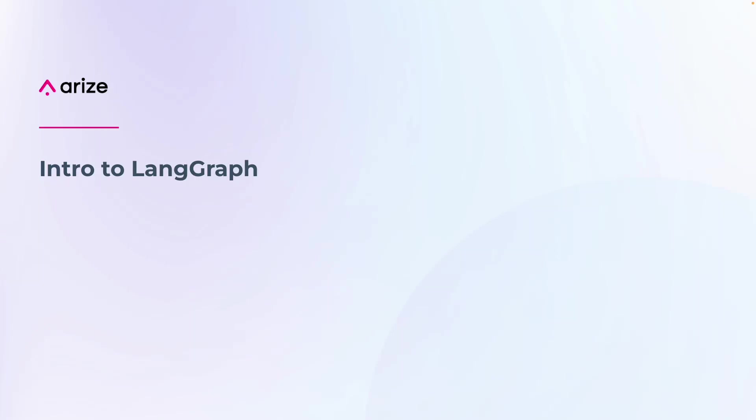This video is an introduction to LangGraph, ingesting LangGraph's traces into Arise, along with utilizing LLMs as a judge to evaluate the agent.